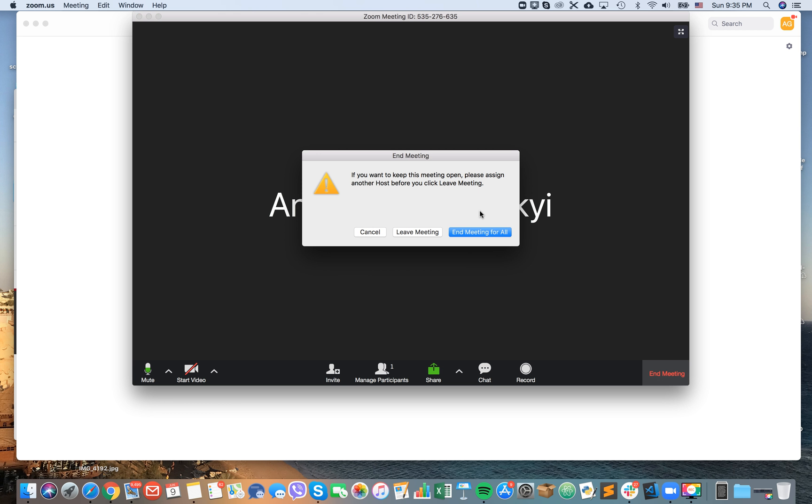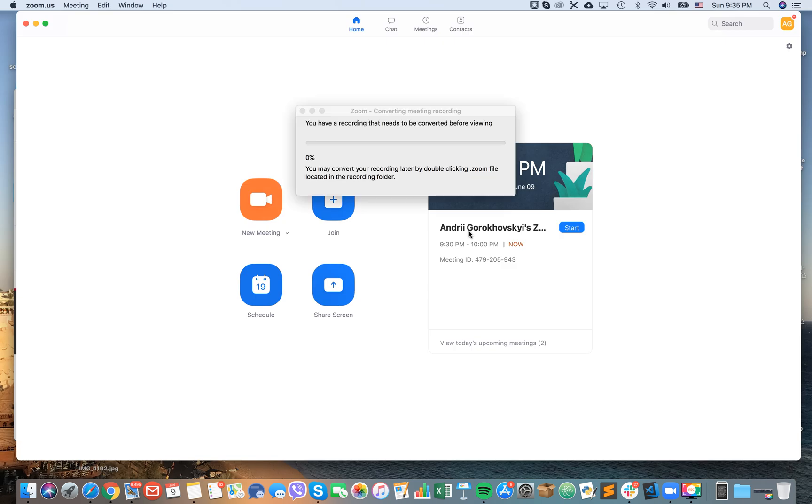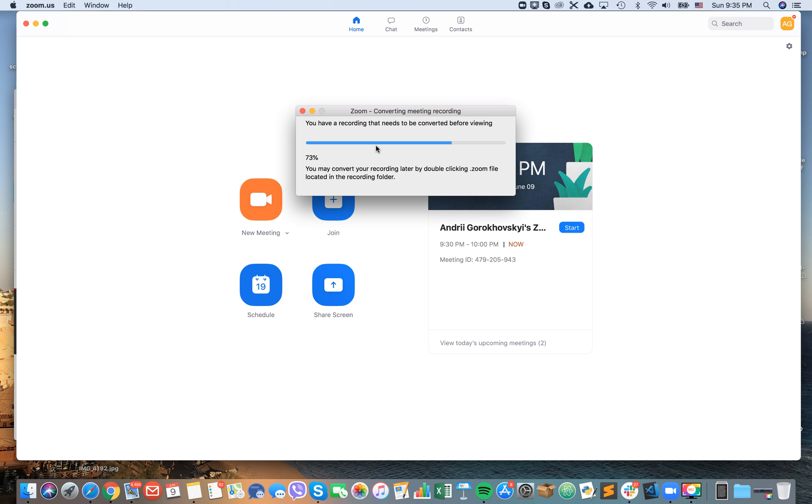So let's see what happens. When I end my meeting, here is my Zoom recording.